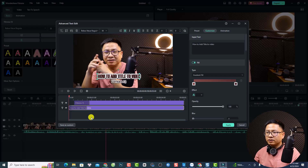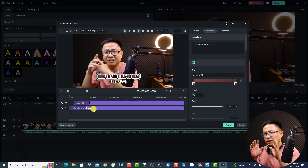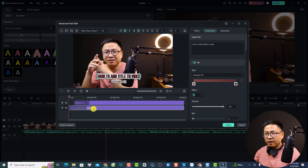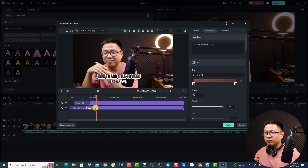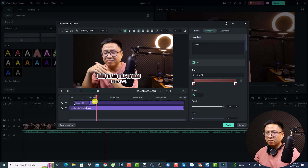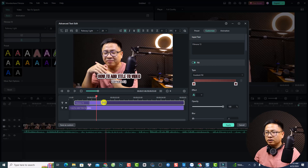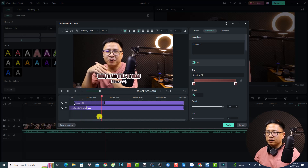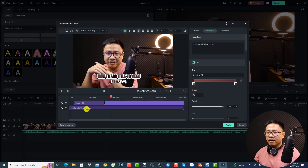For example, if I want to make the text appear slower, I can click the animation controller here and drag it to the right. So I want to make 'Filmora 13' appear slower — do something like this. Nice, right?